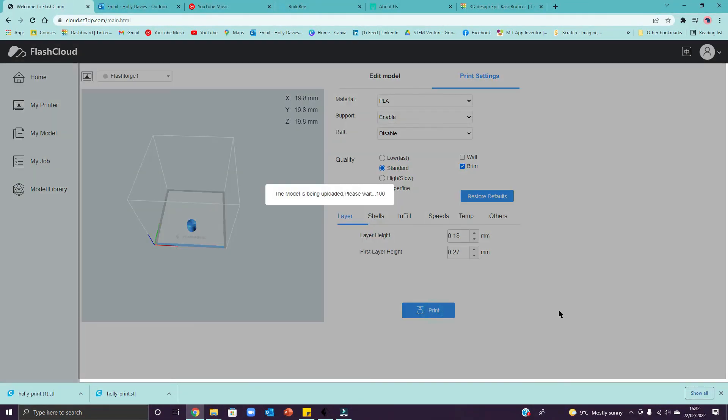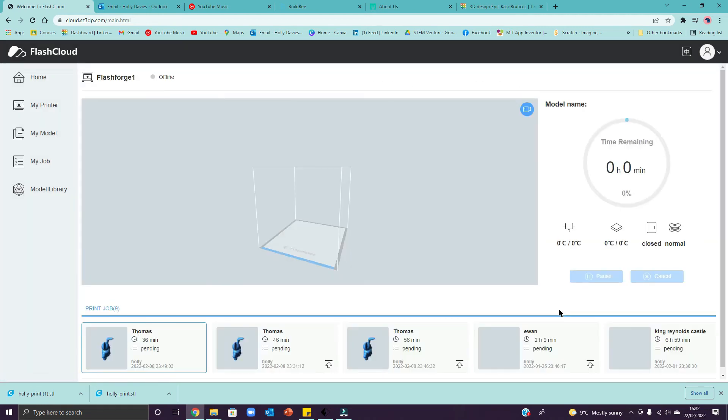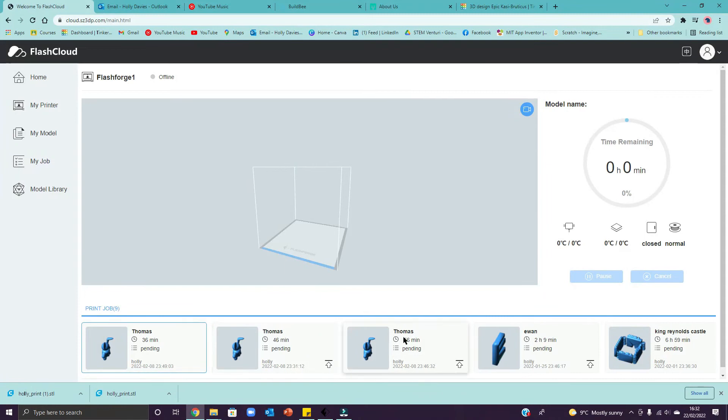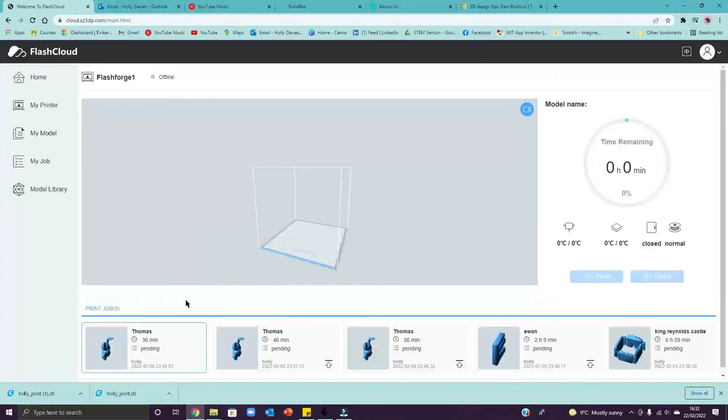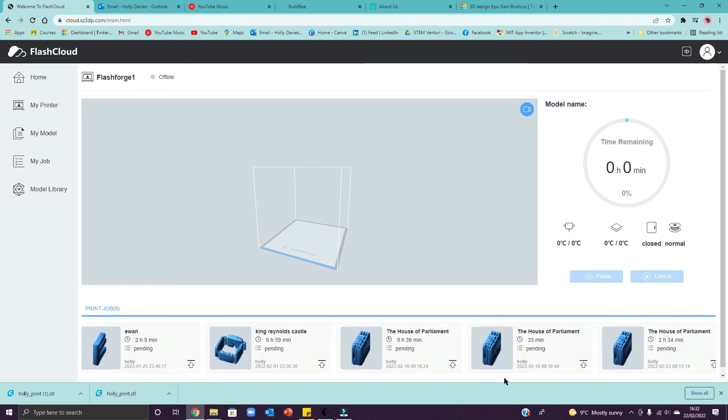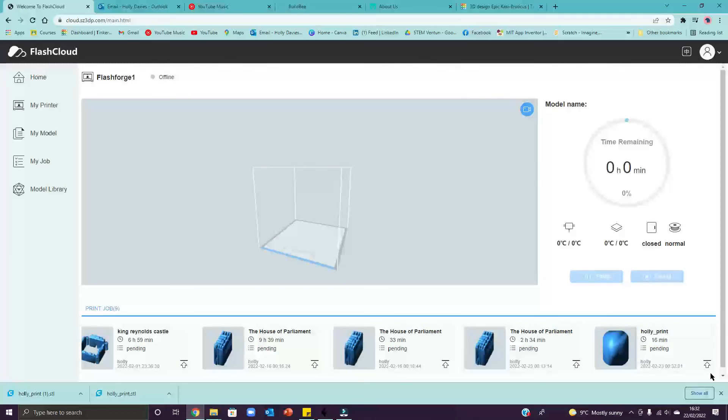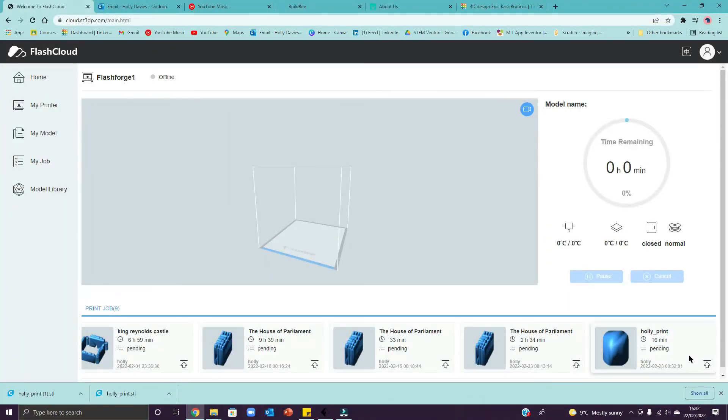Then go to print at the bottom and it will upload the model ready for slicing and put it into a queue. So you can see, Thomas has done this a few times, all of the prints lined up at the bottom. So I'm queuing on Flash Forward 1 at the moment, which is offline, which is fine. If you can't see your print here, you need to scroll across. There'll be a grey bar at the bottom. There you go. And you can scroll across. Your print will always go to the end of the queue.